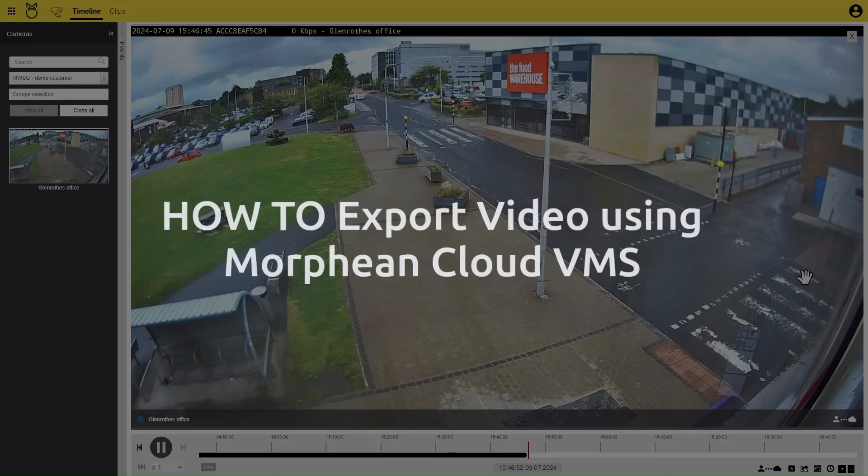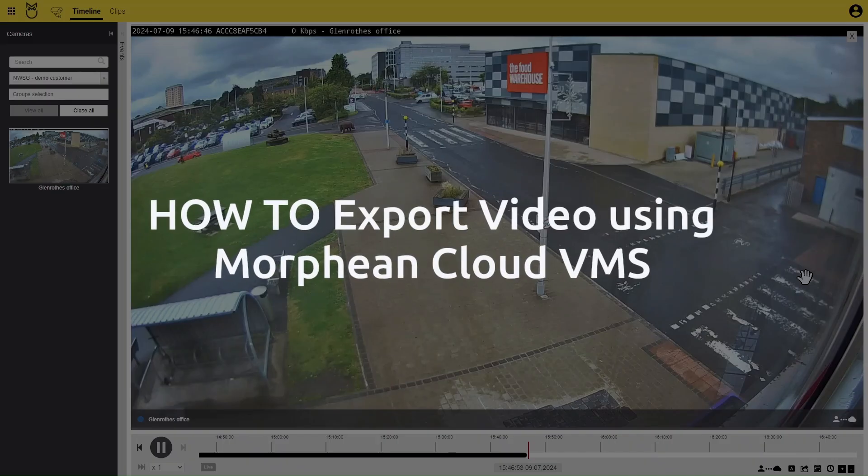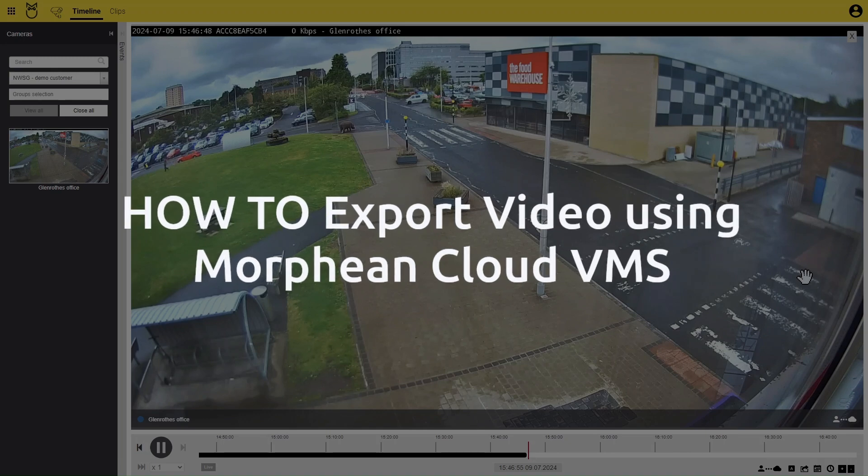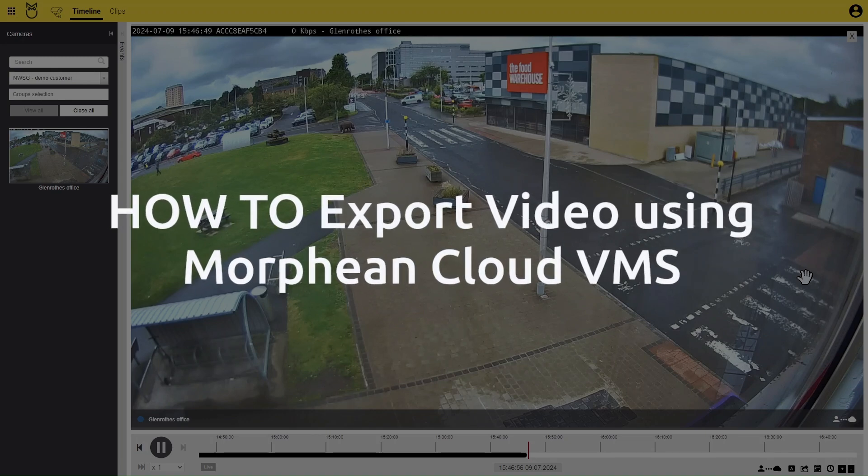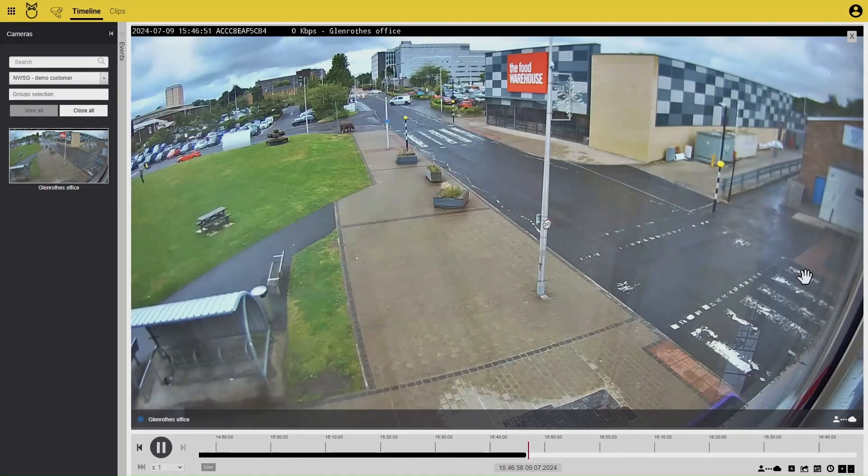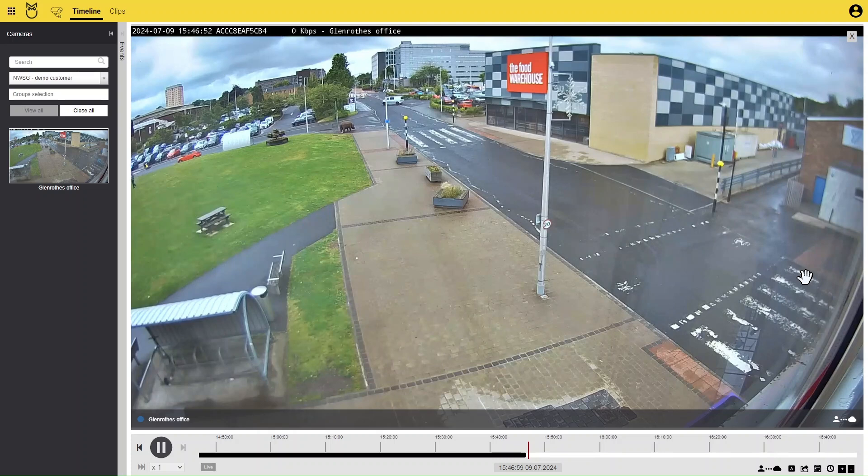Welcome! Our video today will show you how to export video using your Morpheon Cloud VMS account. This is very straightforward.